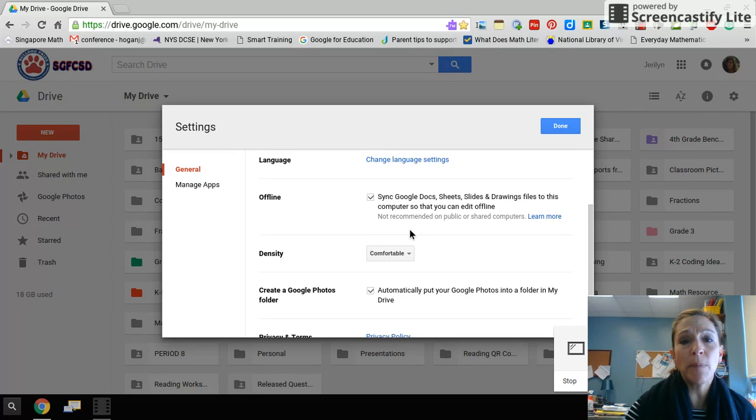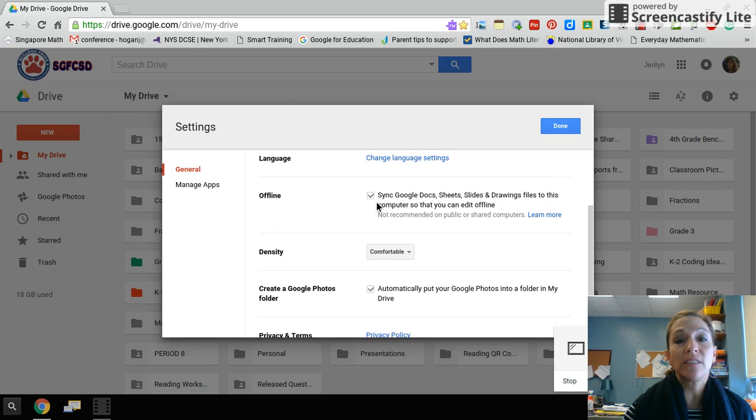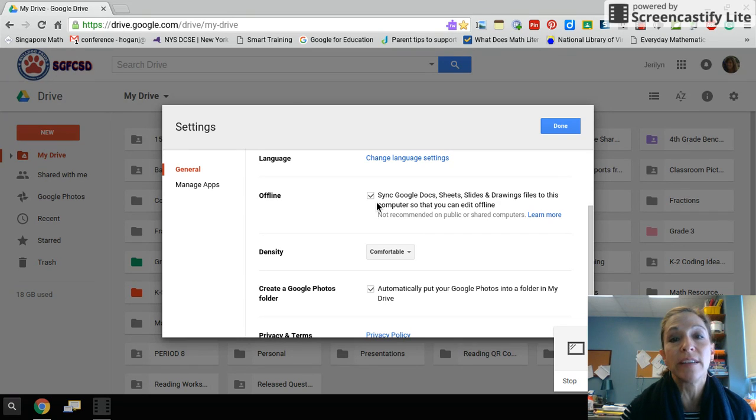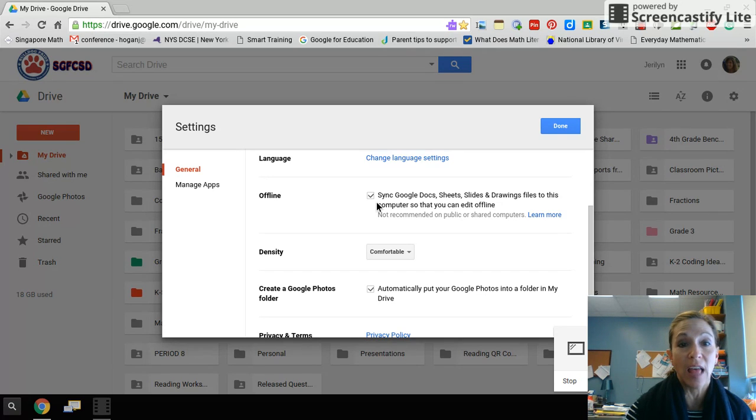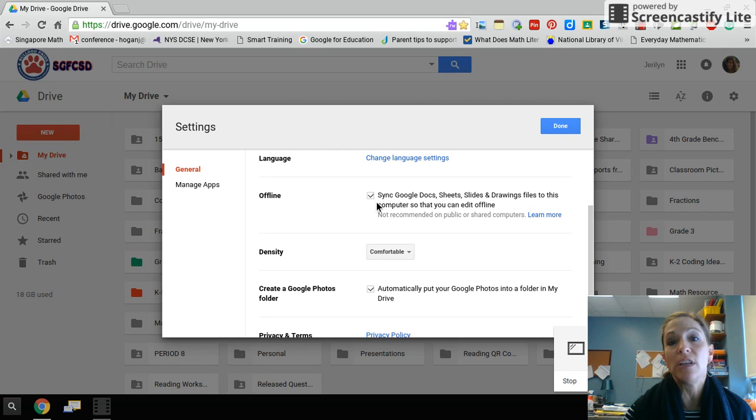This pop-up window where it says offline—you should have the box checked next to 'sync Google Docs, Sheets, Slides, and Drawings files to this computer so that you can edit offline.' Once you check it, it might take a minute or two for it to sync.